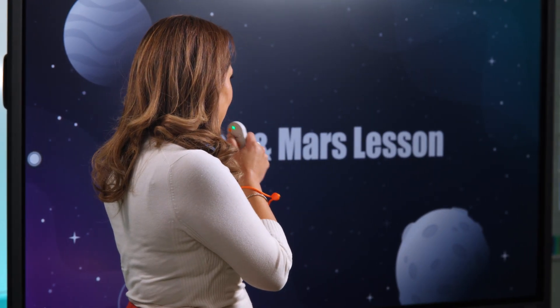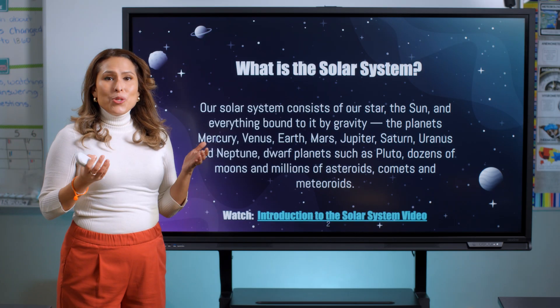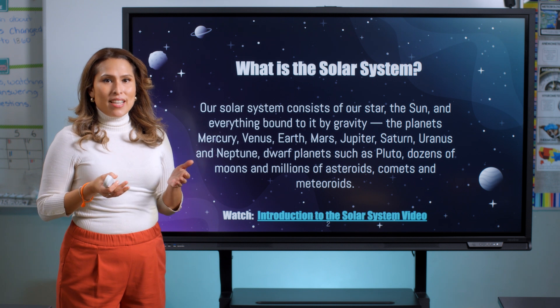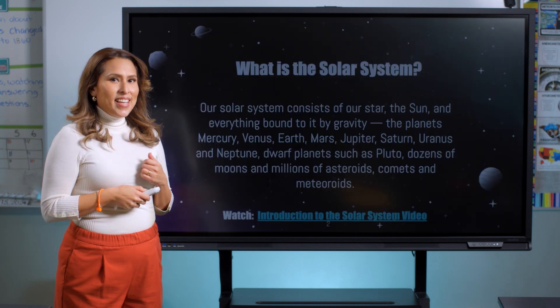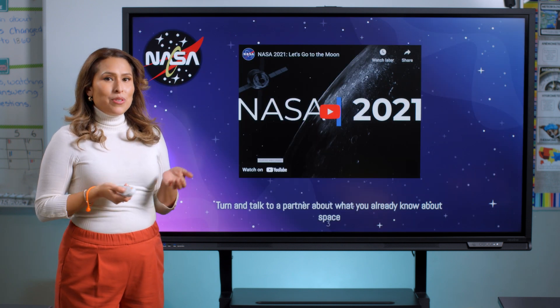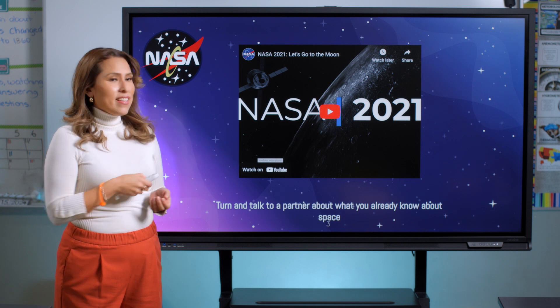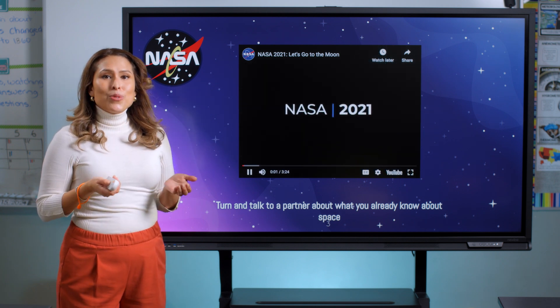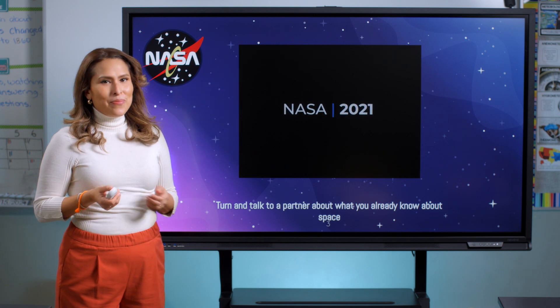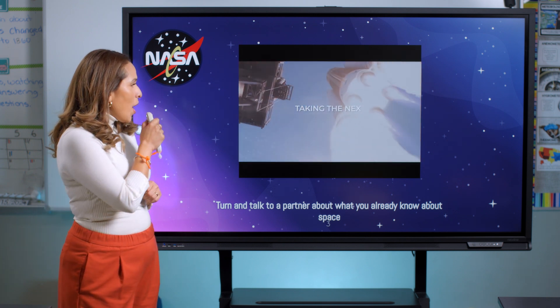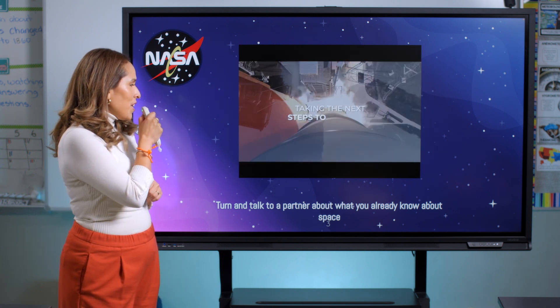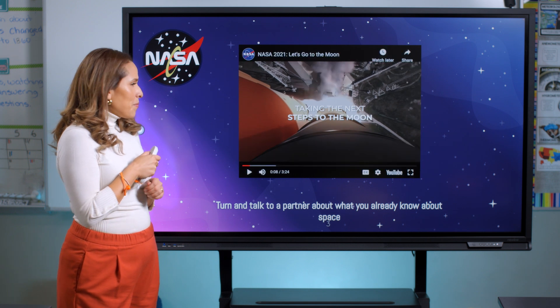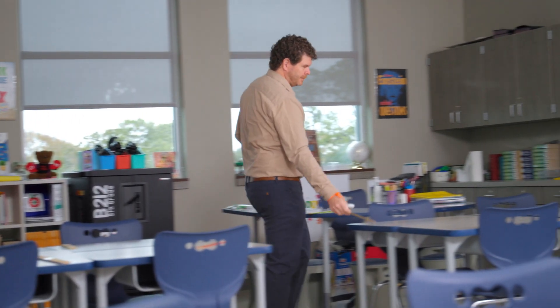Next slide. I can use my voice to navigate my presentation. I can also use the remote to flip through slides or play. Or use voice to pause a video. Pause video. I can jump to other websites, bookmarks, and apps that I love to use as a teacher.